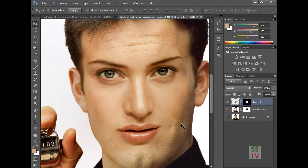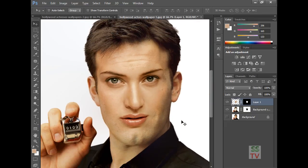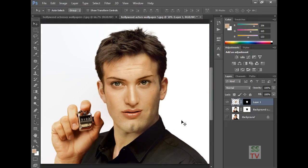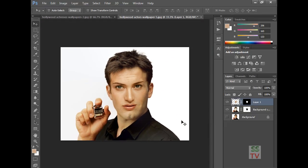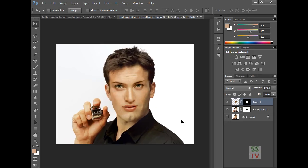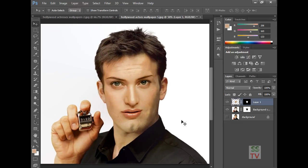And you're done. The face is perfectly matched. This is how we can swap a face in Photoshop. Thank you for watching my video. Please subscribe if you liked it.